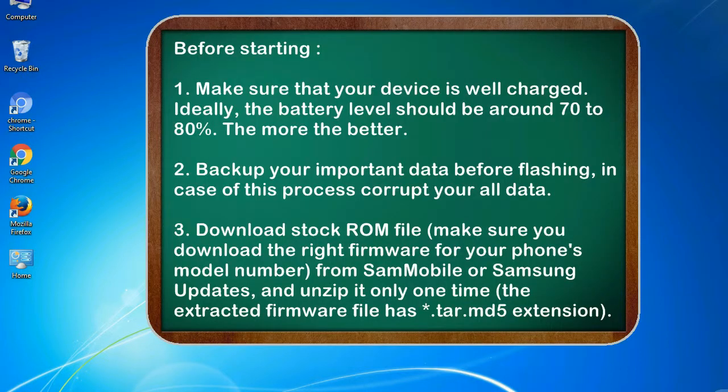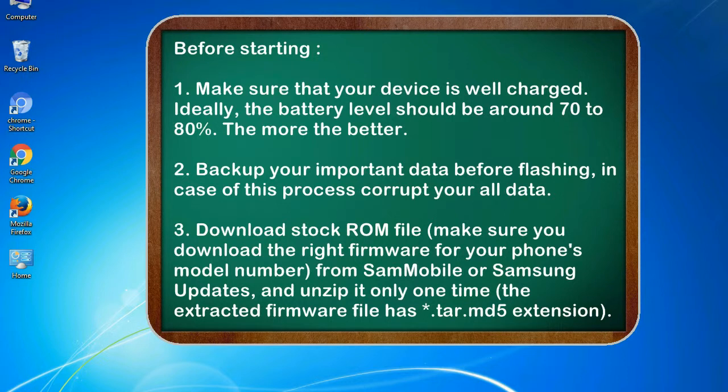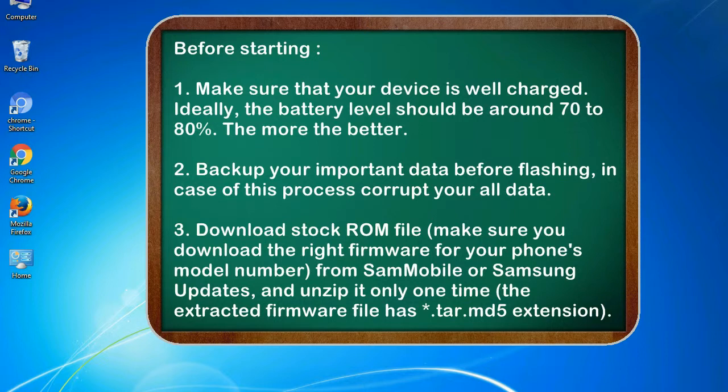Before starting: 1. Make sure that your device is well charged. Ideally, the battery level should be around 70 to 80 percent, the more the better. 2. Back up your important data before flashing, in case this process corrupts your old data.